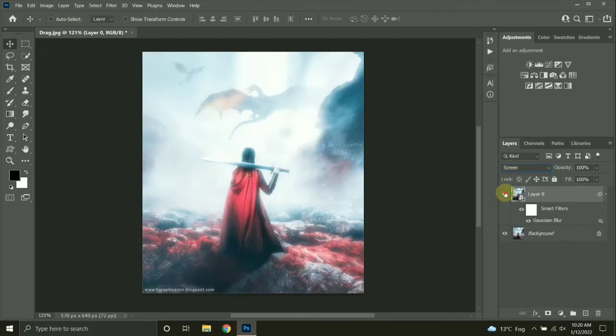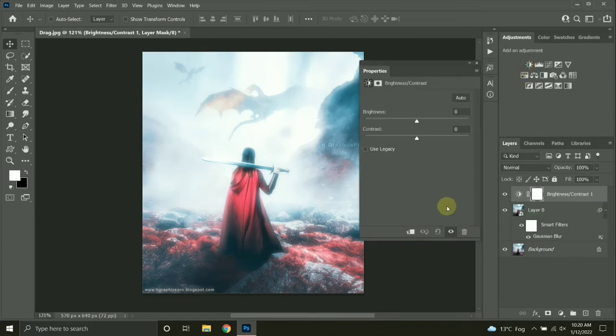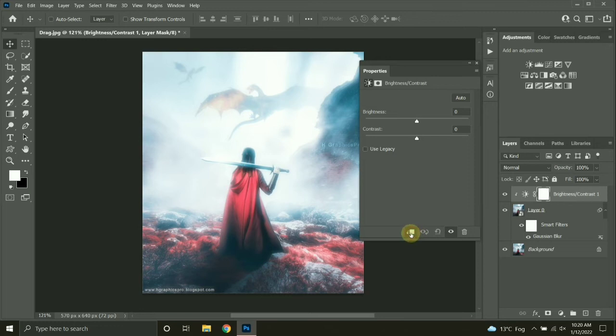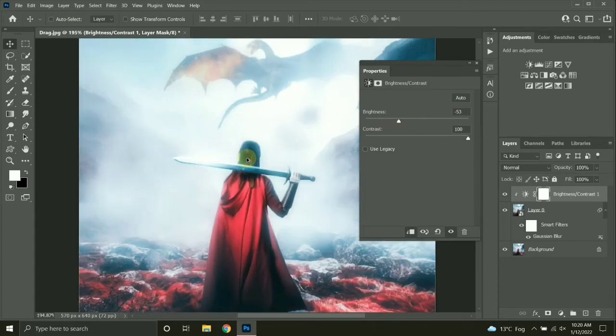Now let's add a brightness and contrast layer to control the intensity of the filter. I will be taking the contrast slider all the way to the right. Now adjust its brightness.